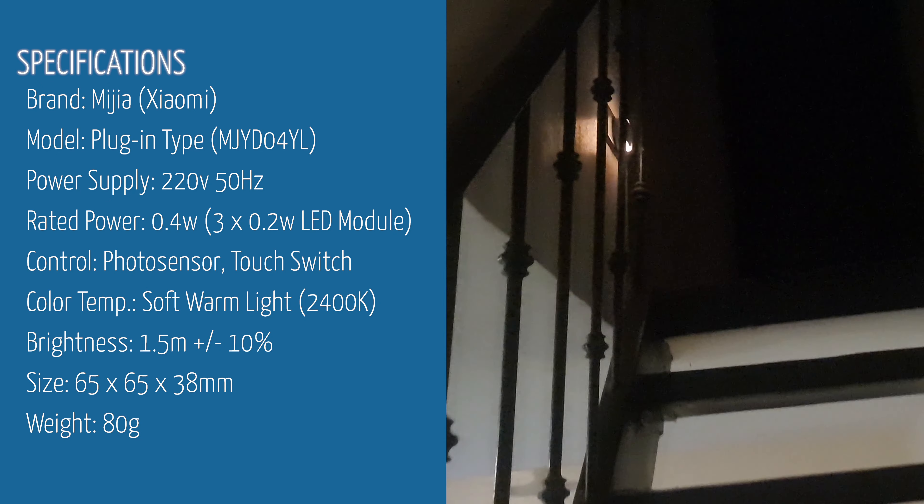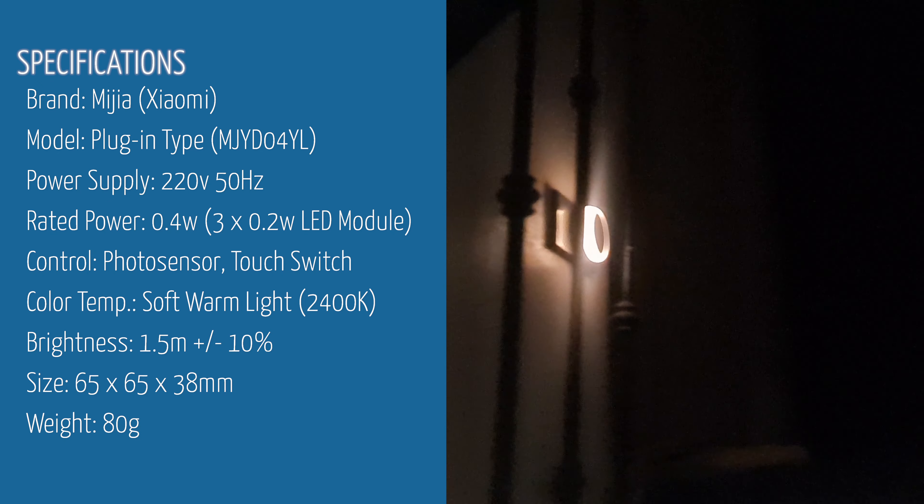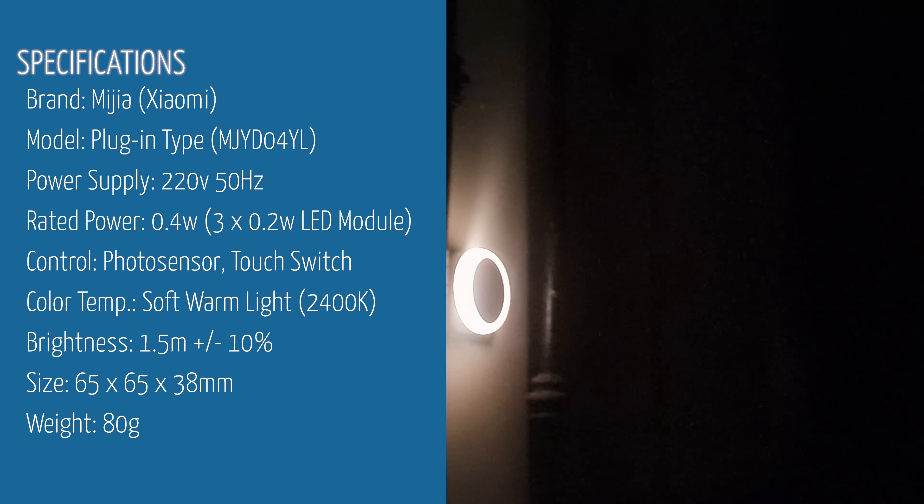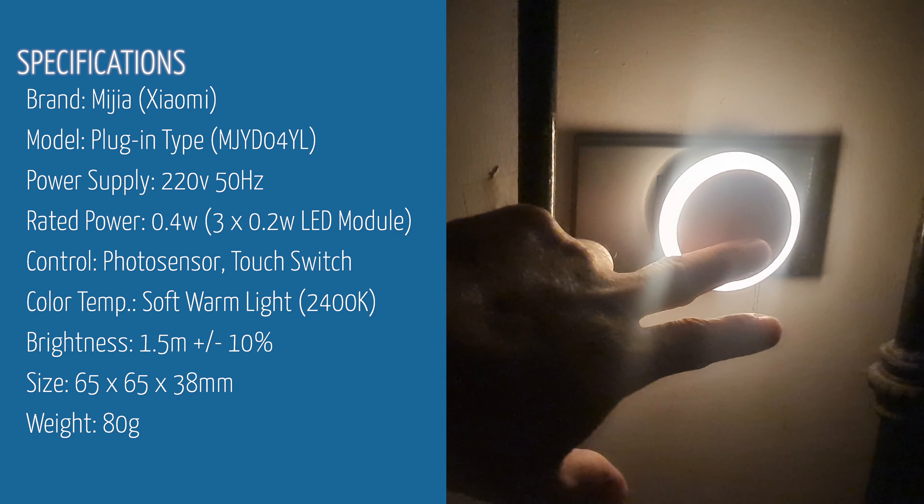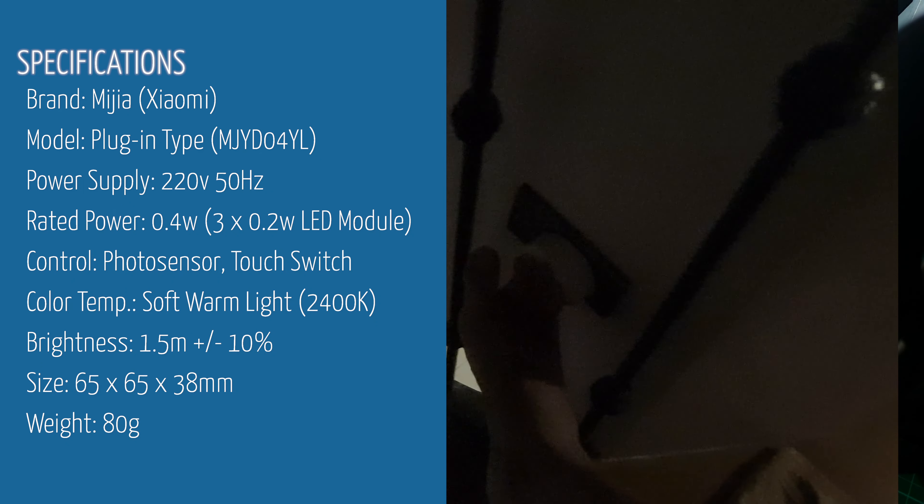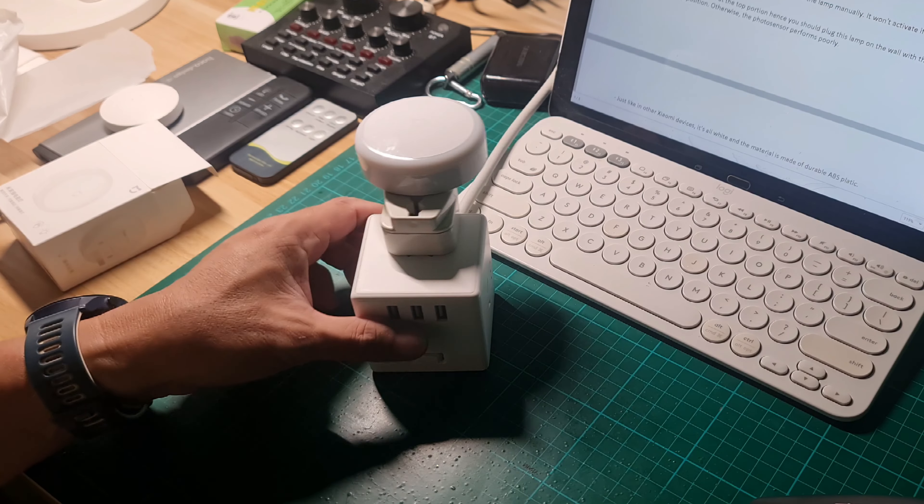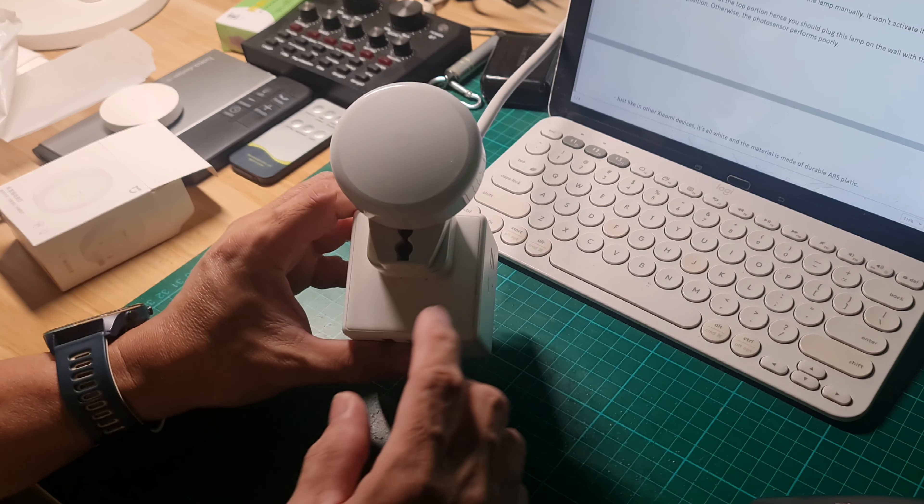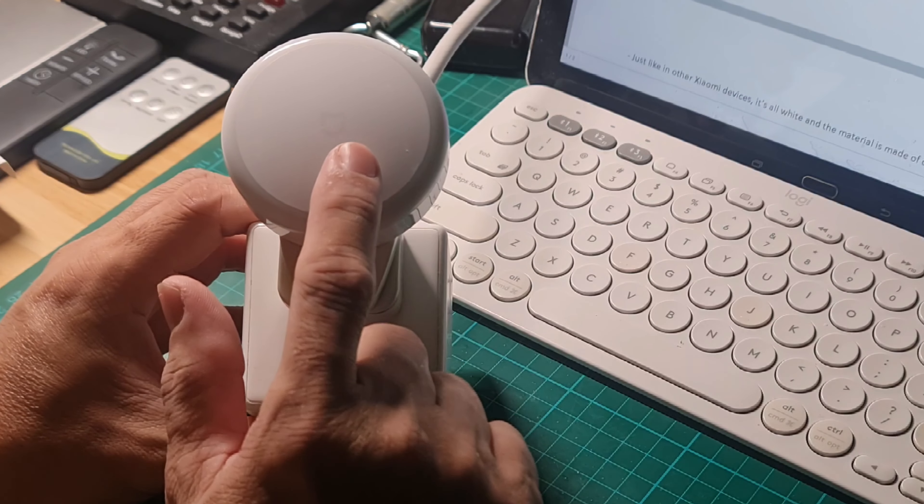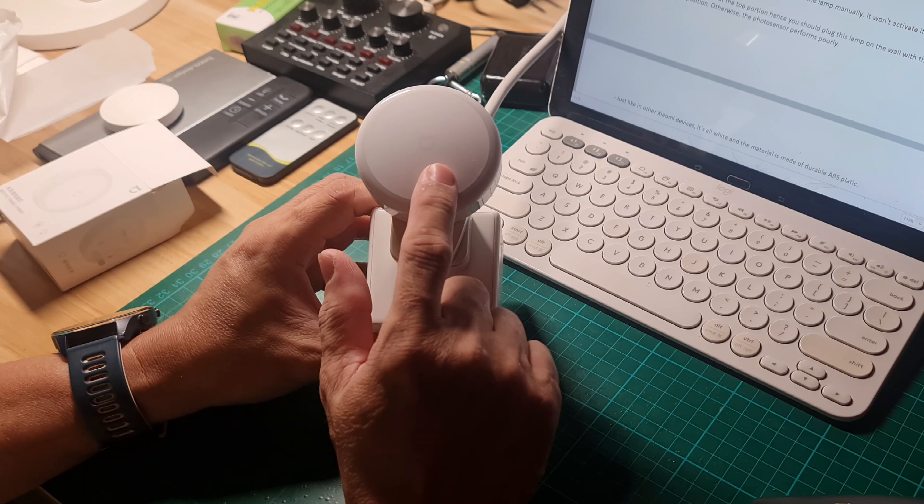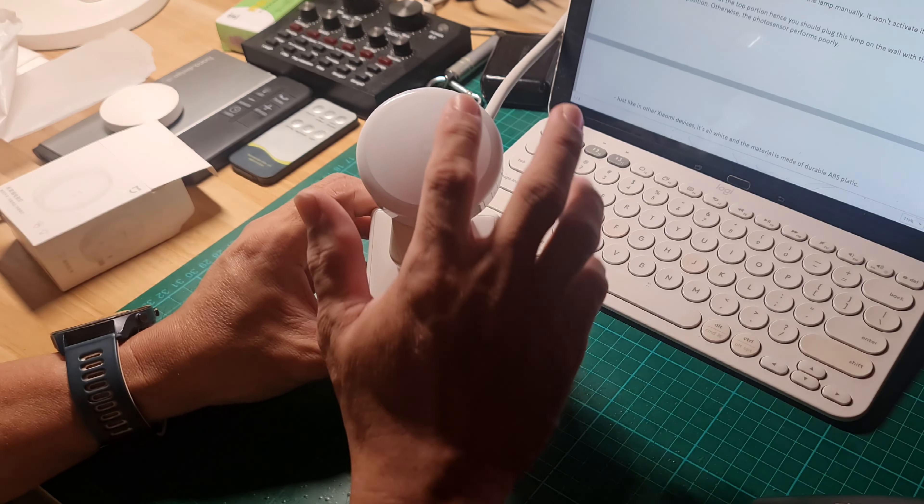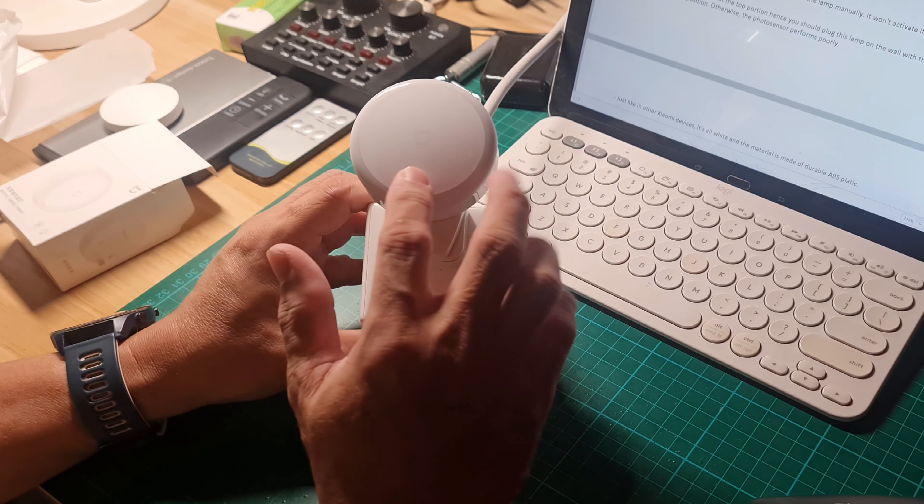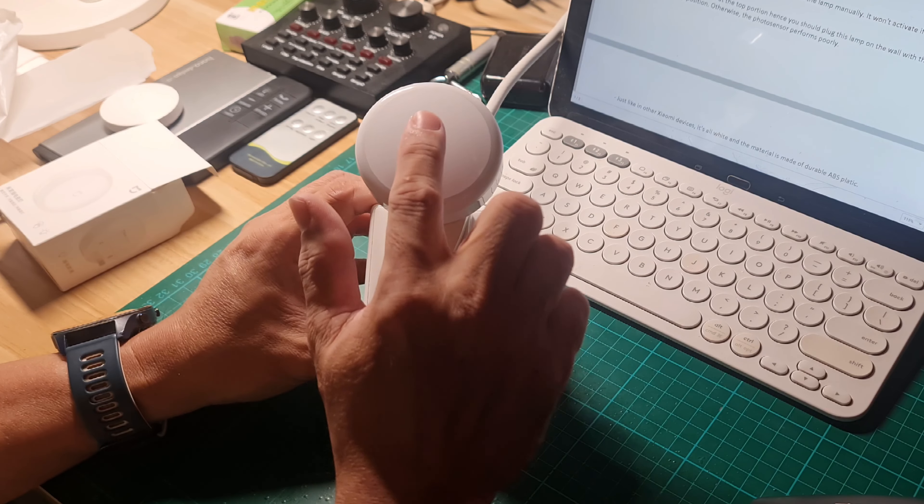Aside from turning on automatically if the surrounding is dark, you can manually turn on and off the lamp by touching its face panel using your hand or foot. You need to touch the Mijia logo if you want to activate the lamp manually.